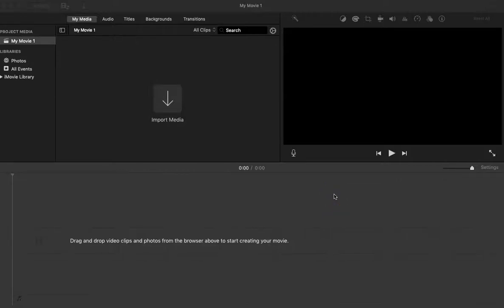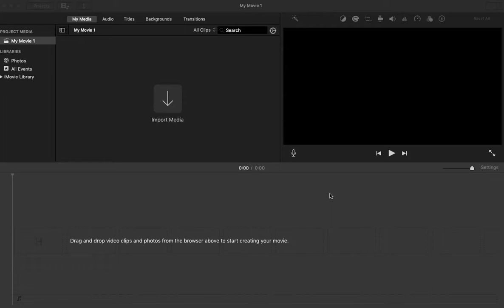What is going on everybody? Welcome for the first time or back to another DLJWorks video. And today what I'm going to show you how to do is how to export your iMovie project to a 1080p MP4.